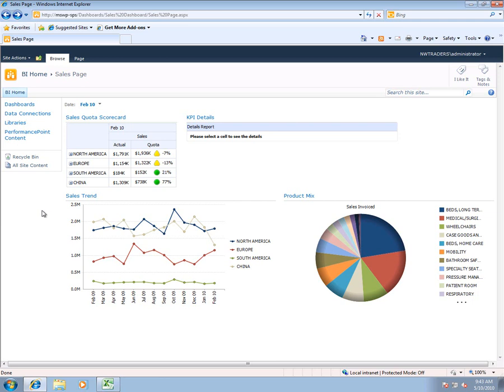So to start we're going to look at SharePoint 2010 and Performance Point Services within SharePoint. What we're looking at right here is a sample dashboard that shows some various content that an organization might want to use to manage their business. In the top left of the screen you've got a scorecard and within the scorecard you have a simple KPI that's broken down by various geographic regions.